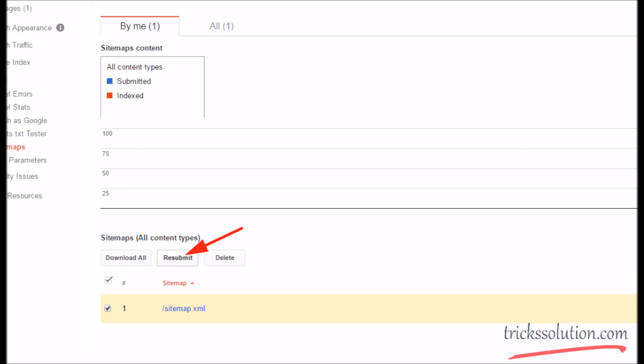And resubmit sitemap on Google Search Console and see the result. If this will not solve the problem,